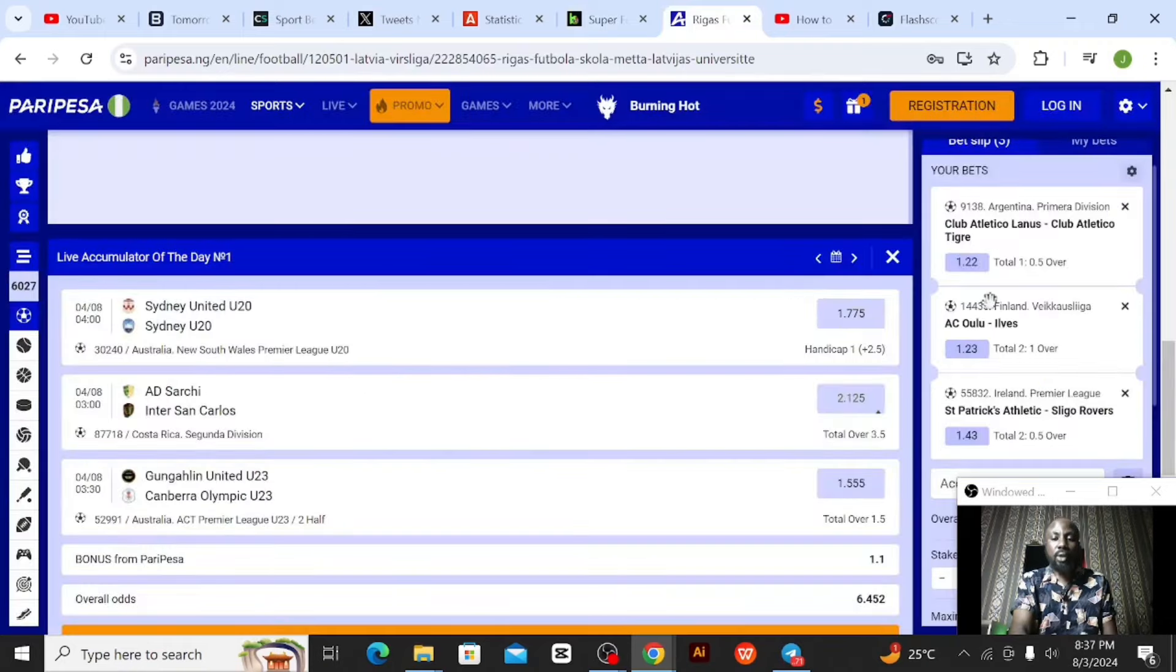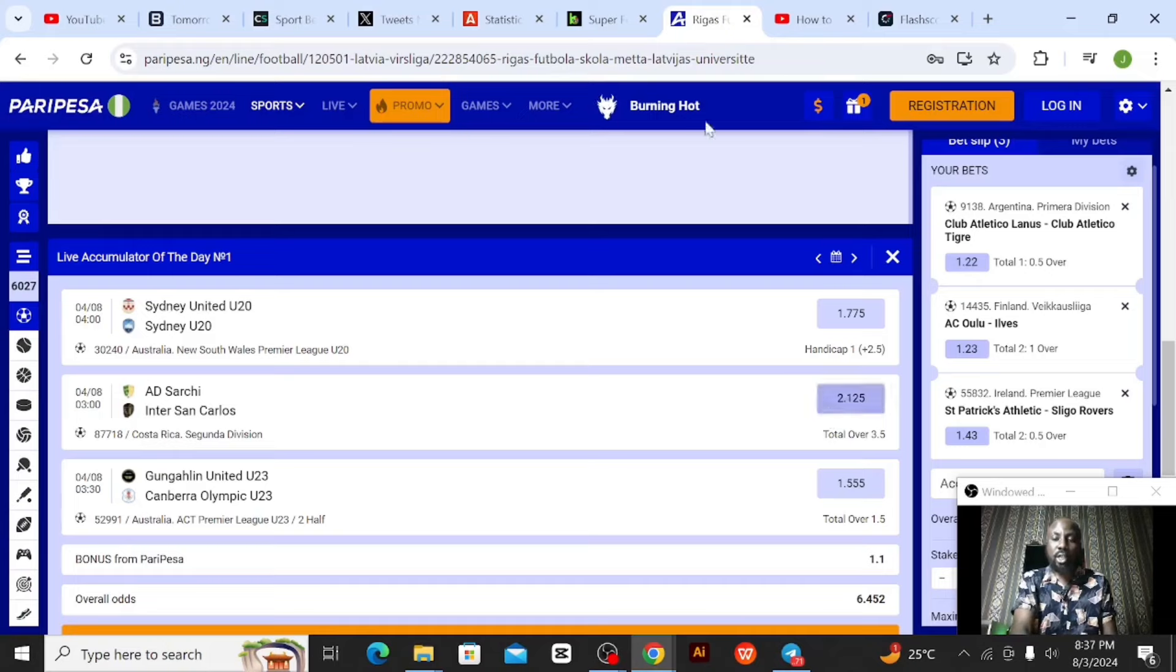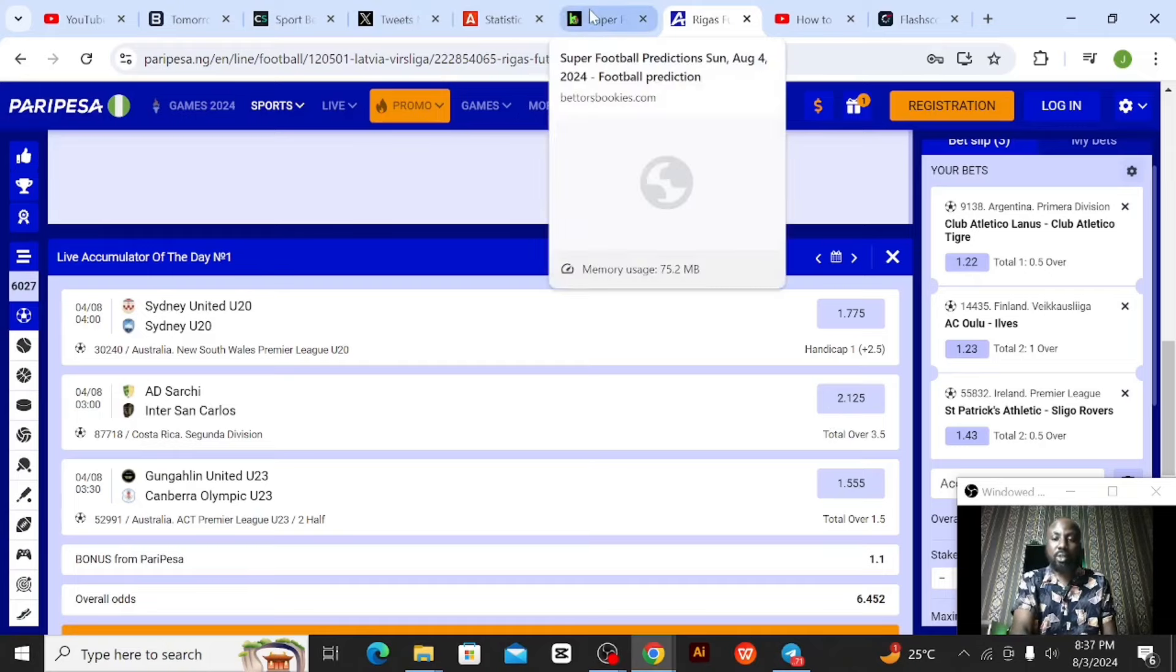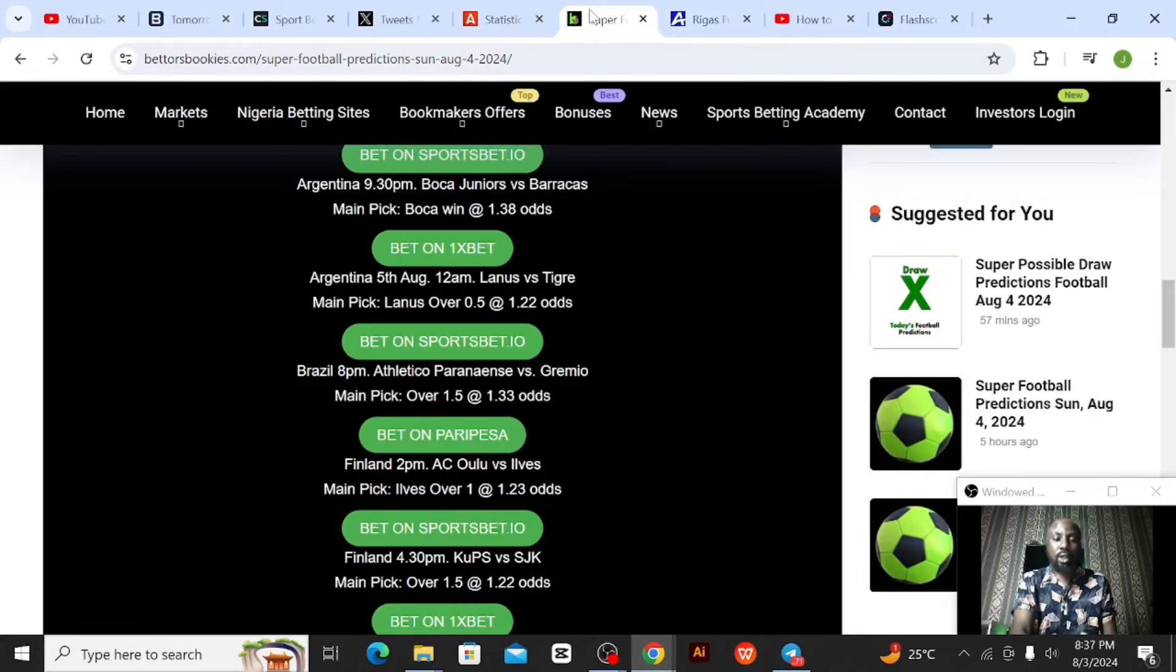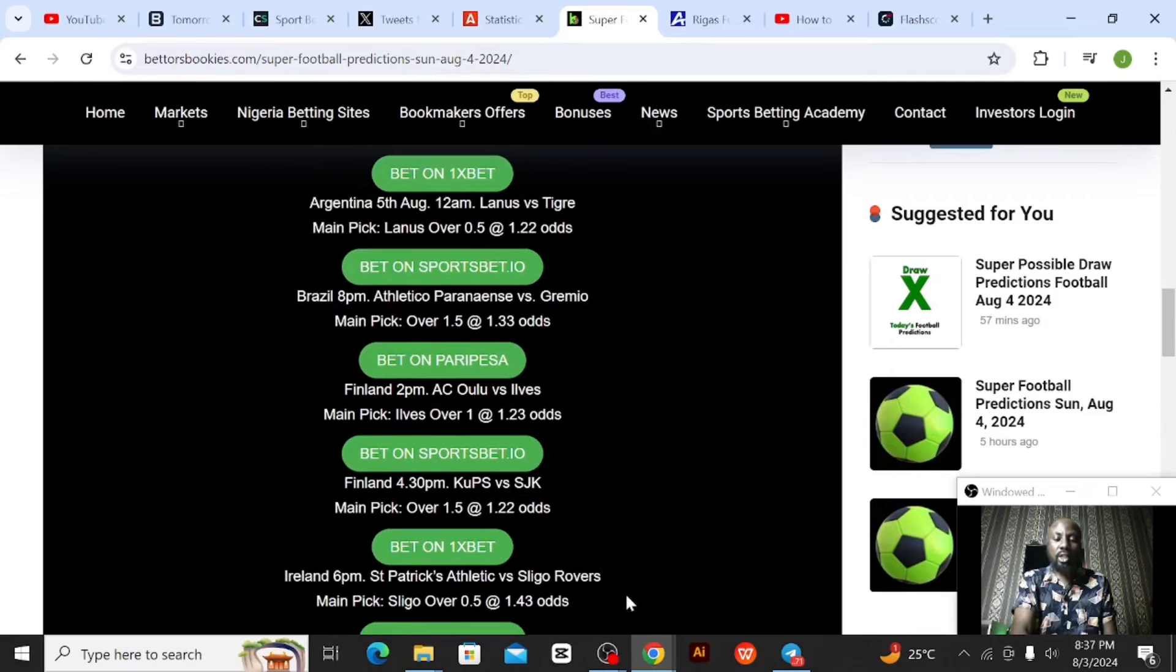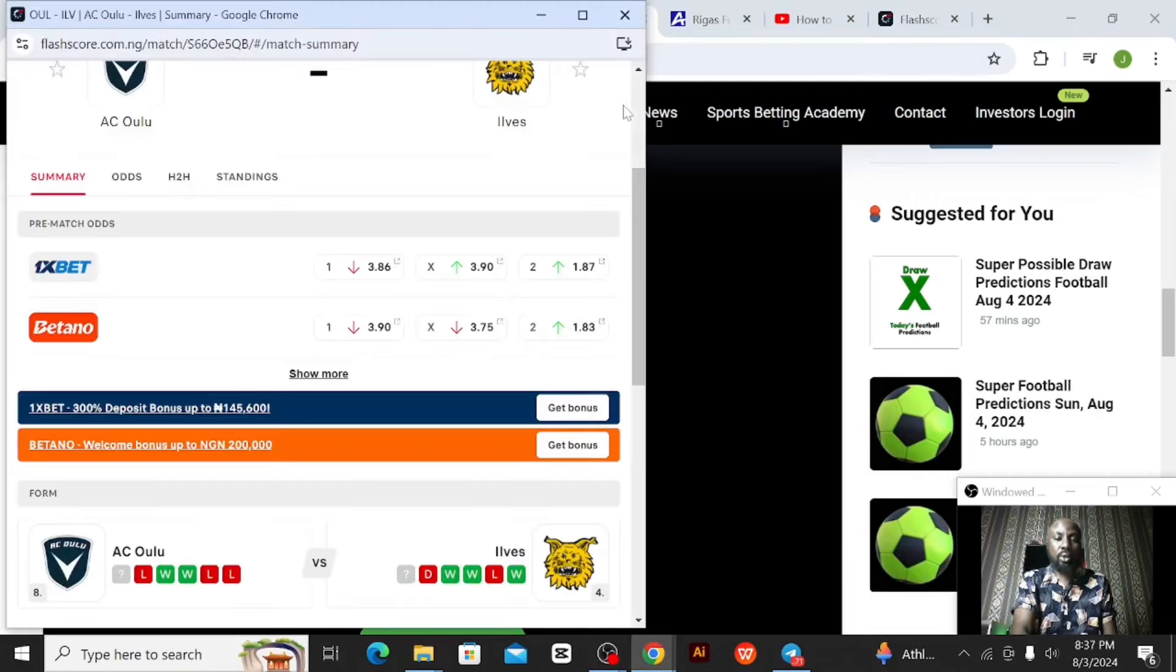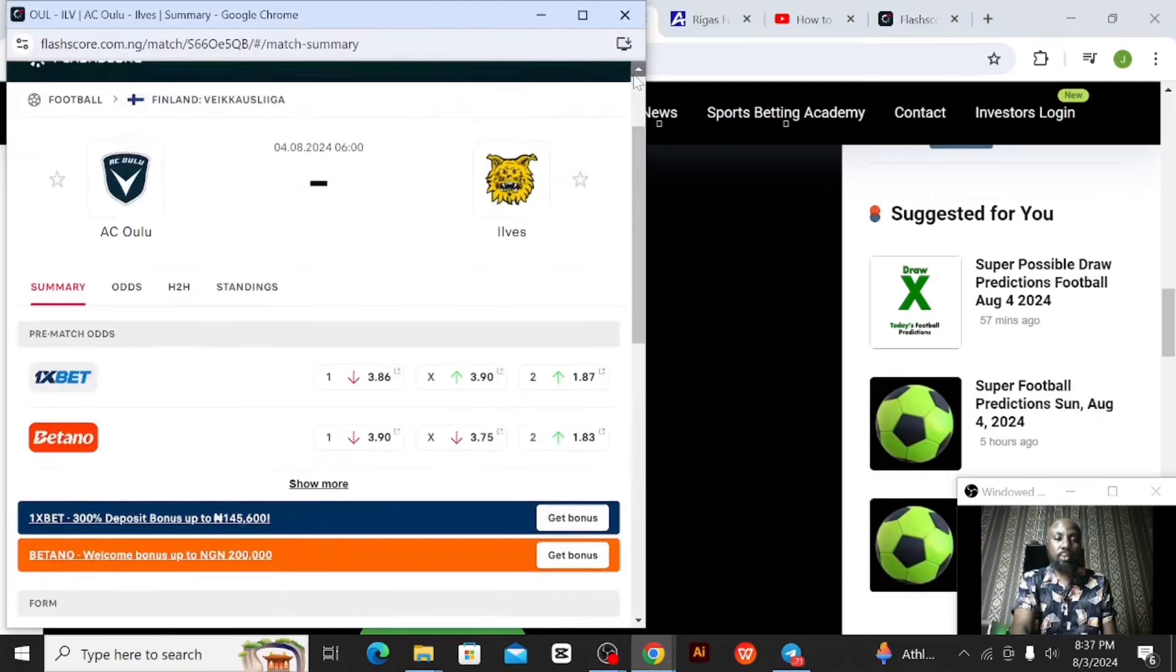Then the next game from Finland, Oulu versus Evers. Let's check that game out. All these games I picked from Bettors Bookies. Bettors Bookies is predicting Evers over one goal at 1.23 odds. And let's check out from my live score. That's the game playing by 6 PM.